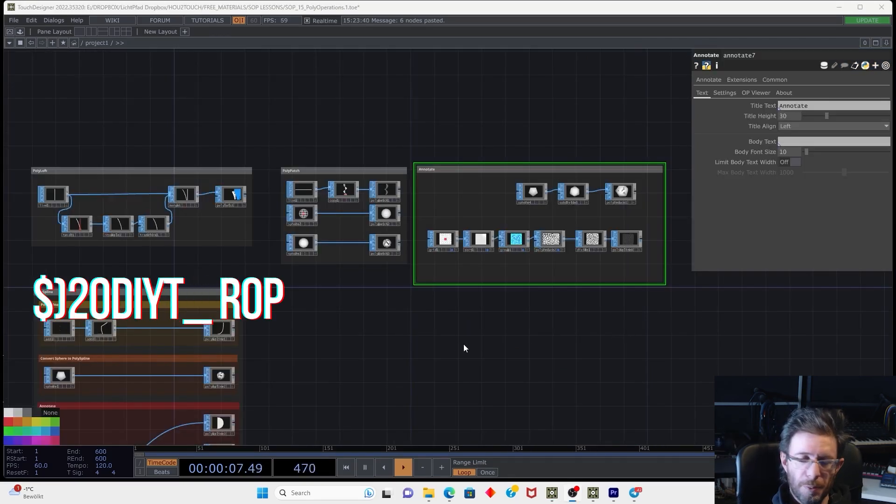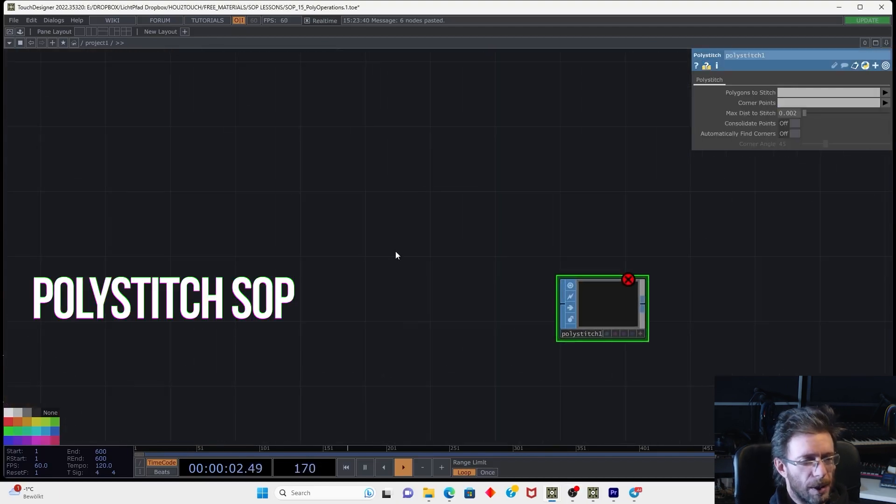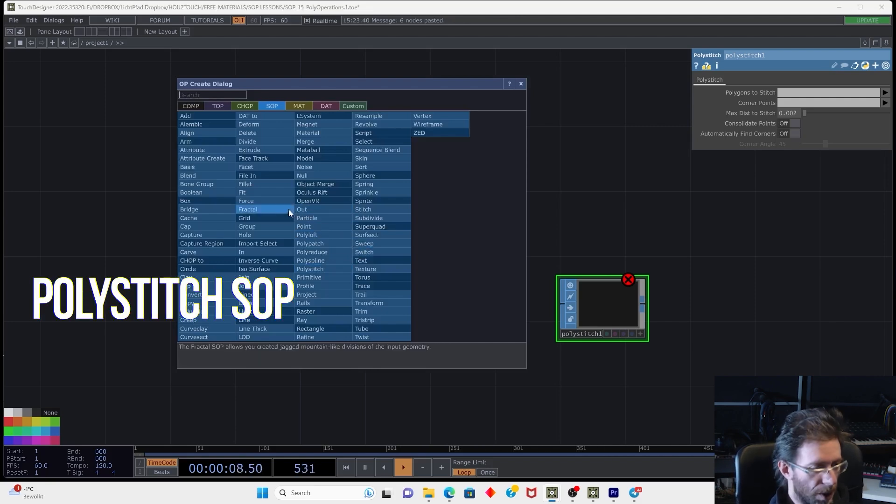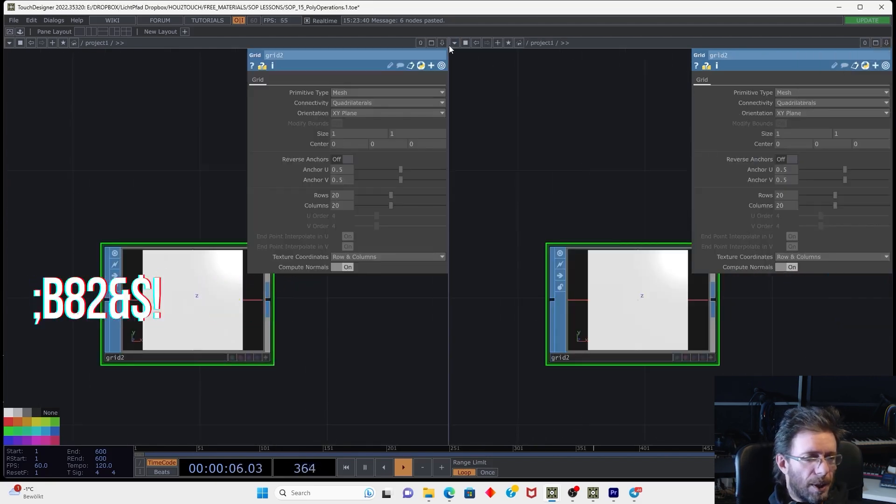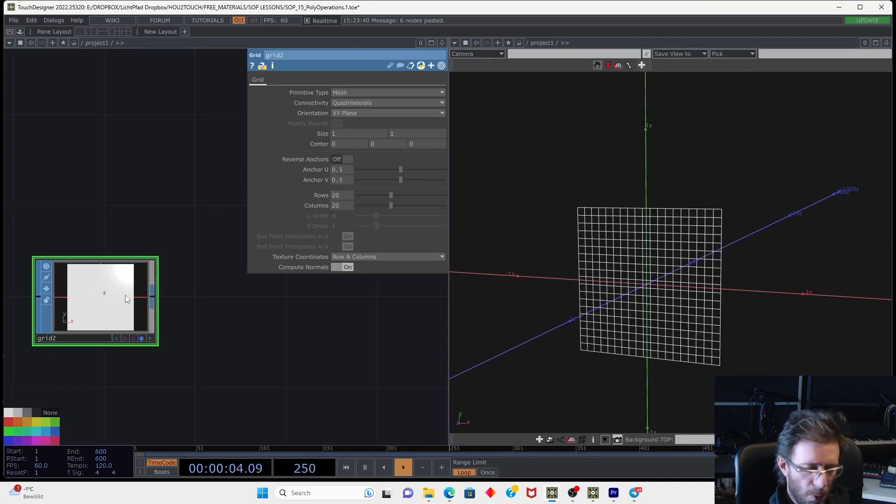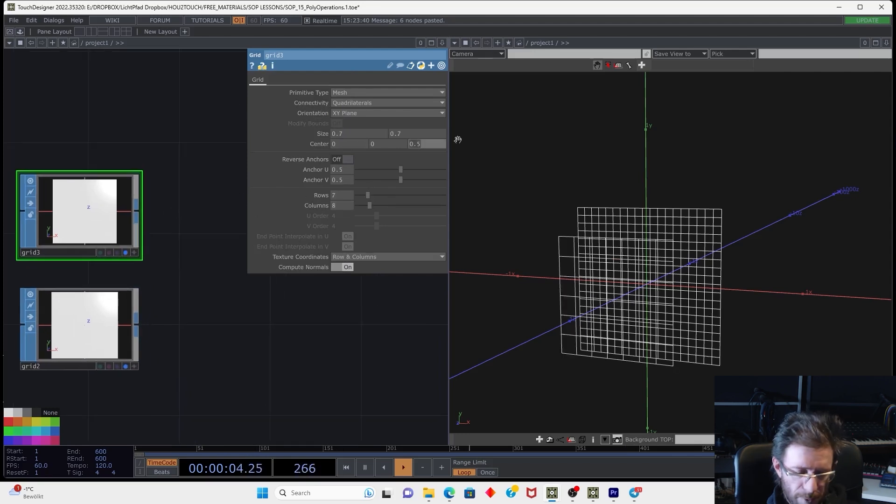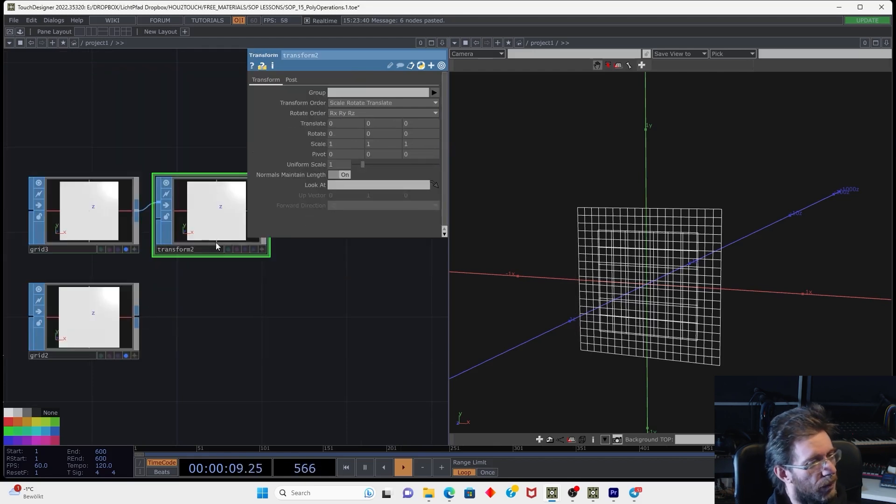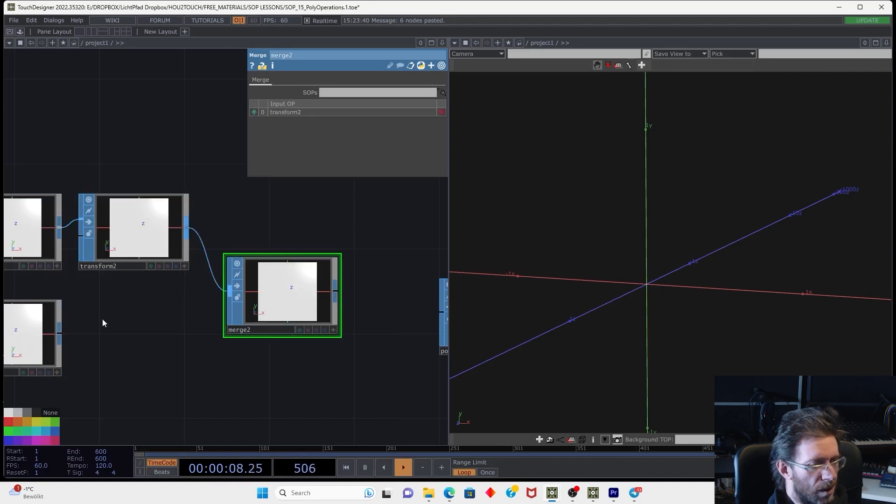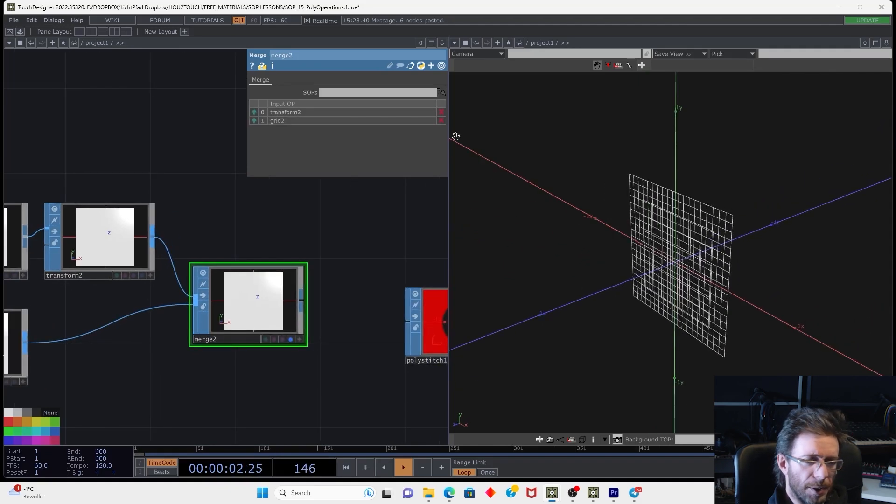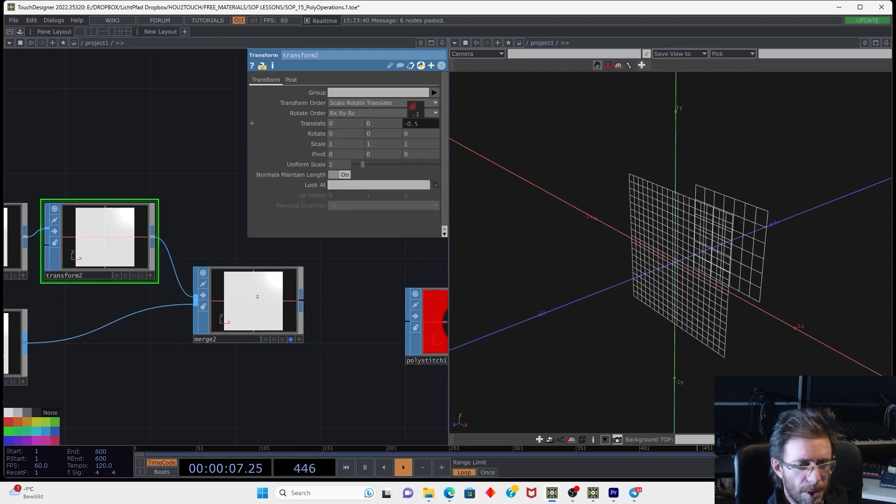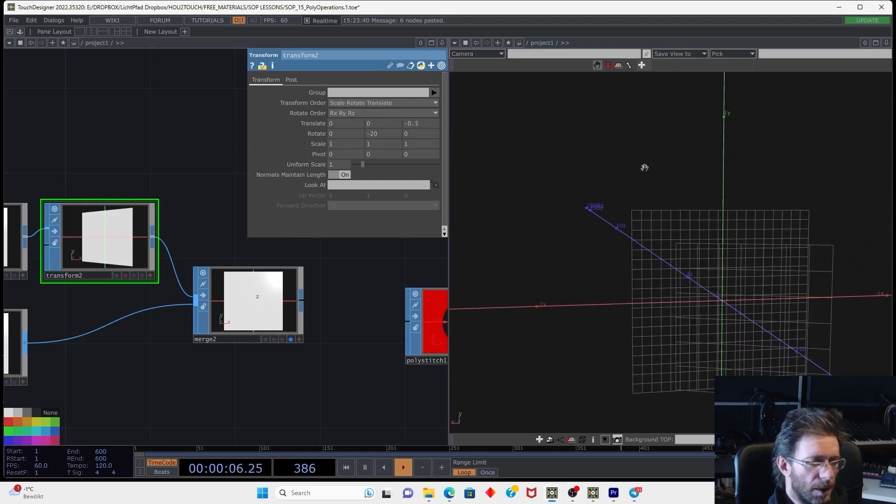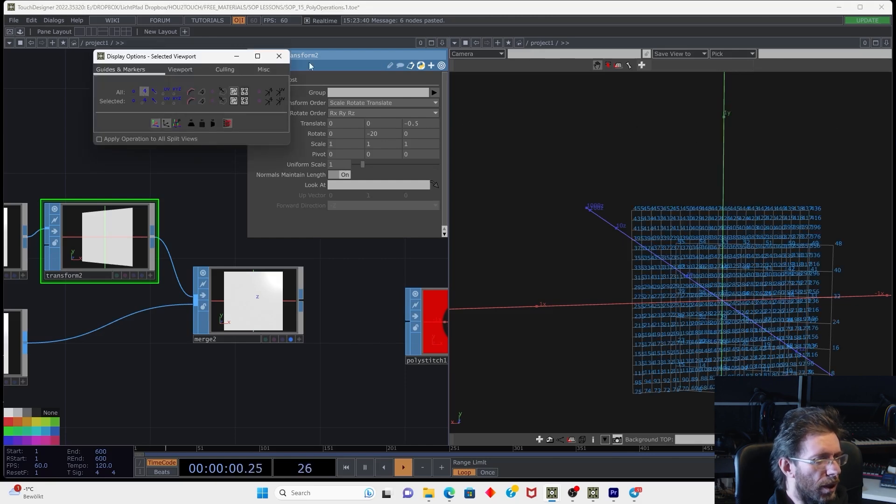And last operator we're going to cover today is the polystitch. We can use this operator to stitch the edges of several geometries. So let's make, for example, the grid. Let's split left, right and make geometry viewer. Now we're going to create the second grid. Let's make it smaller and less details. Even maybe better we just connect the transform SOP. And let's merge those guys together. Merge. And visualize that. Then we can use the transform. And translate it by Z and rotate it by the Y-axis.